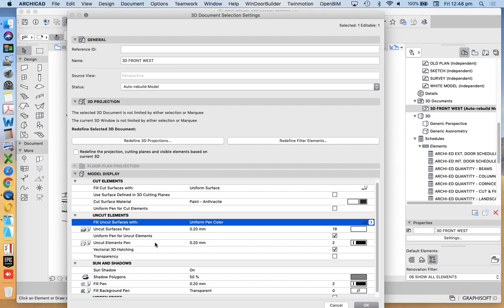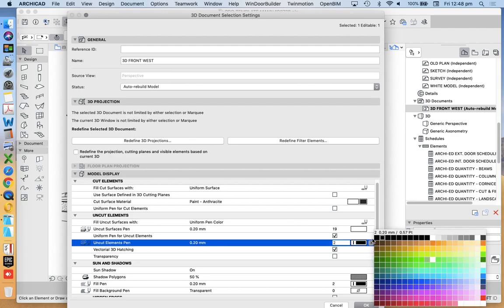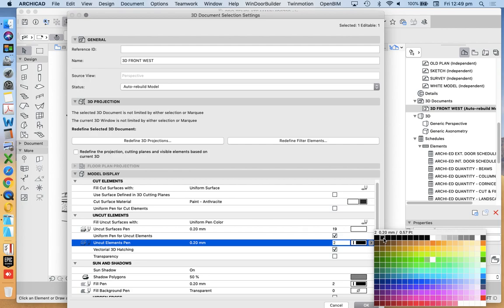And then we have uniform pen for uncut elements. So now we're talking about the lines or the edges. So that's a uniform pen color, I'm using two. In this case, I'm not using one because we see it's based on a line thickness. So depending on the complexity of what I'm viewing and the thickness of the line, I'd want to represent it.